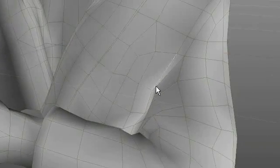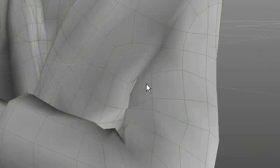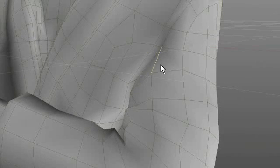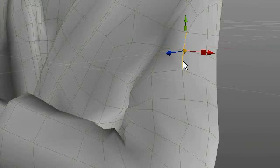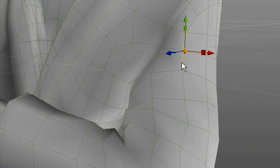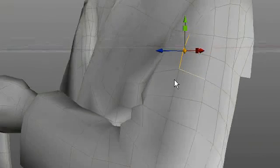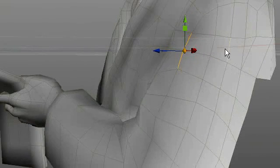So what I'm going to do is just start selecting seams that I want to be, selecting edges that I want to be seams. I'll start over here.